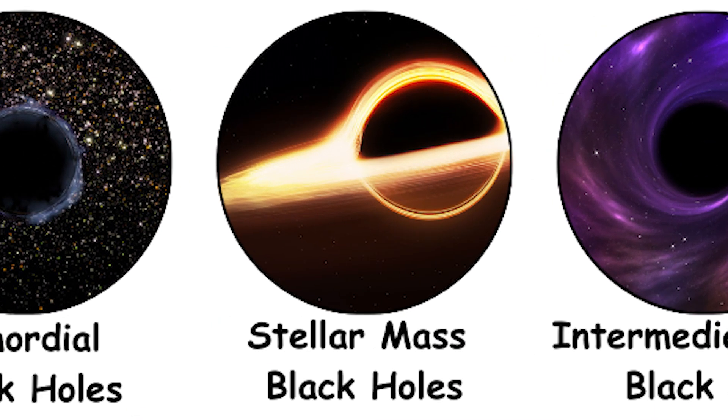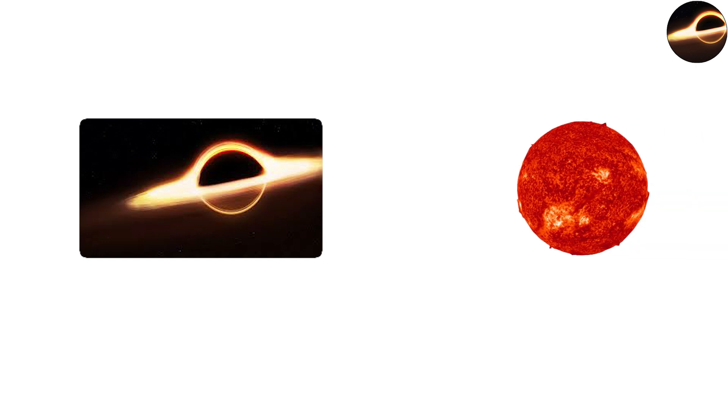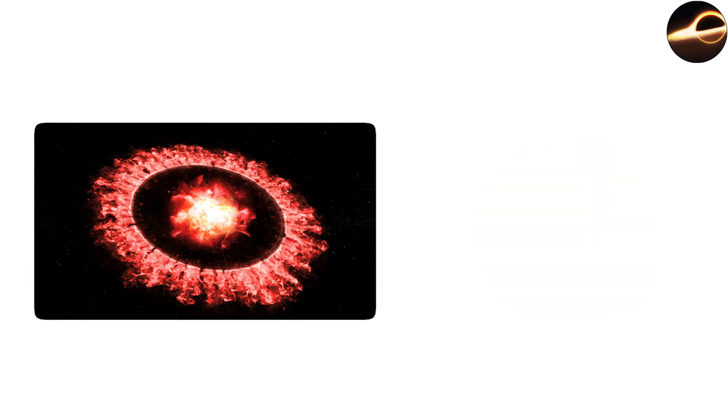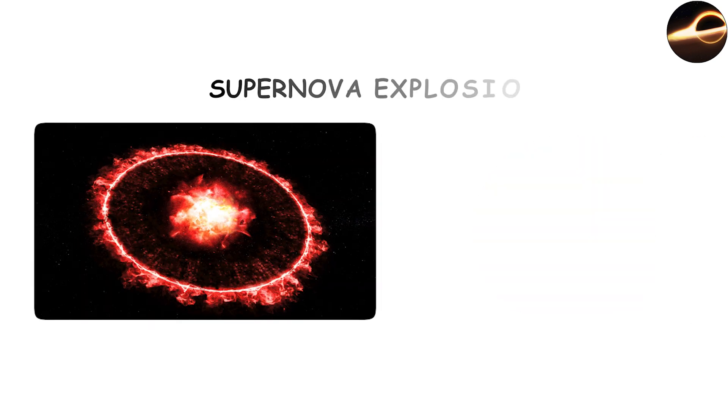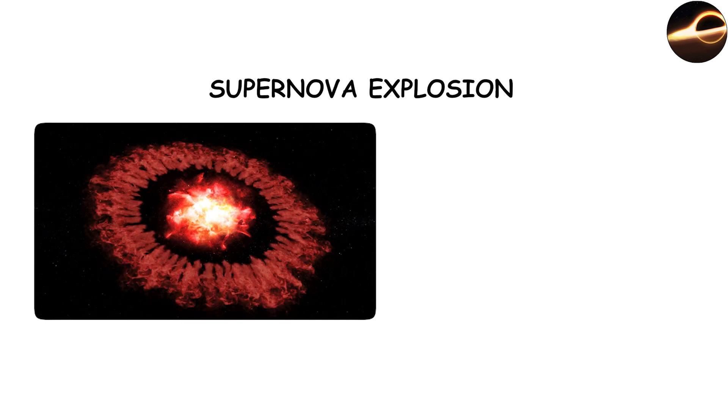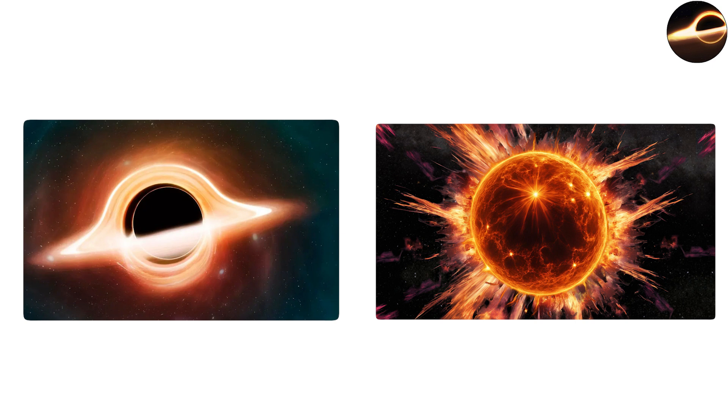Stellar mass black holes, the afterlife of stars. The most well-known black holes are stellar mass black holes, formed when massive stars exhaust their nuclear fuel and collapse under their own gravity. If a star is at least several times more massive than the Sun, its core may collapse in a supernova explosion, leaving behind a black hole. These stellar black holes typically range from about three solar masses to perhaps a few dozen.